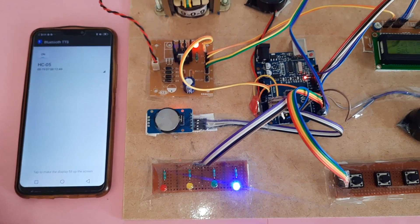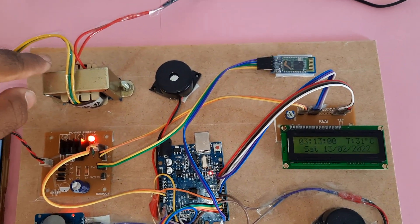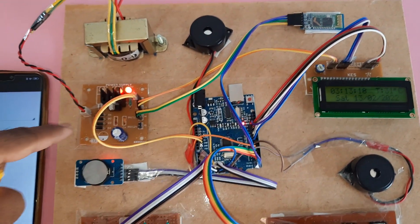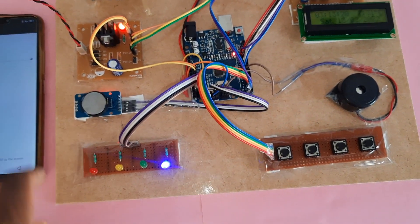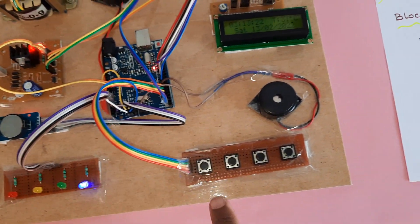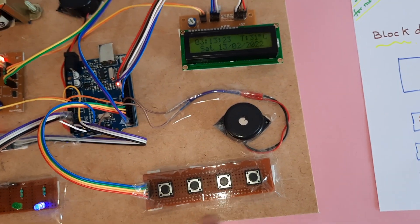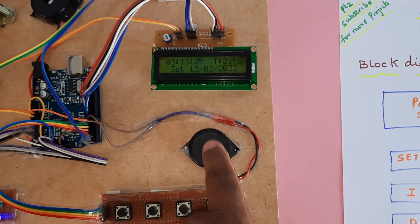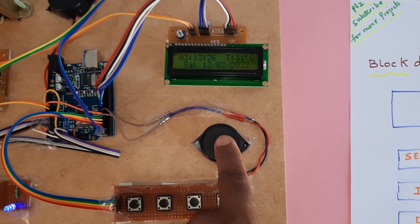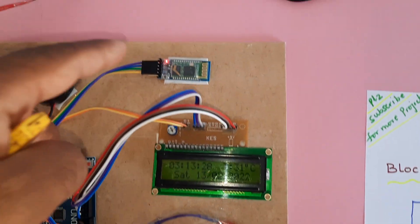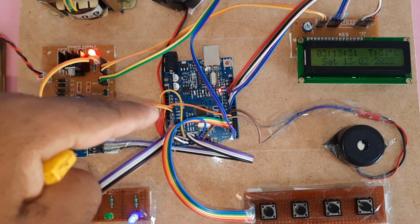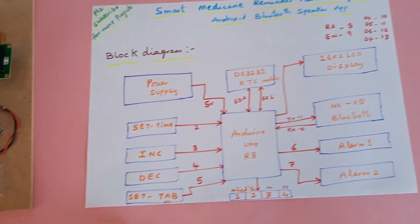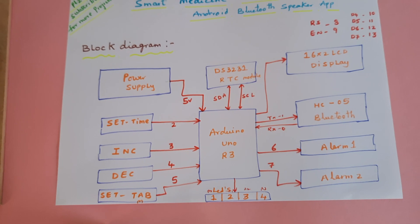Yeah, transformer power supply module, RTC module, LED indicators, and four push buttons. And this is setting the timer alarm and LCD display, Bluetooth module, and alarm, Arduino Uno R3. And this is my block diagram module.